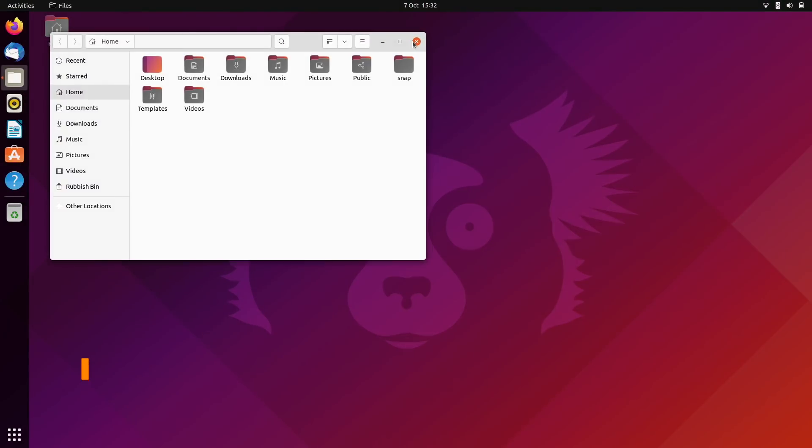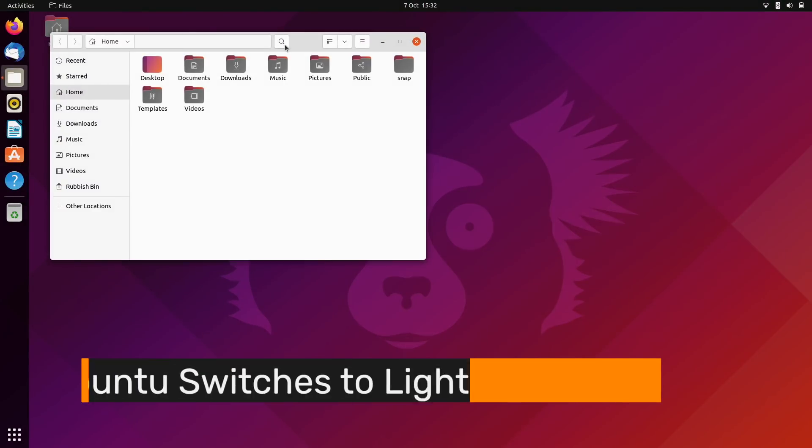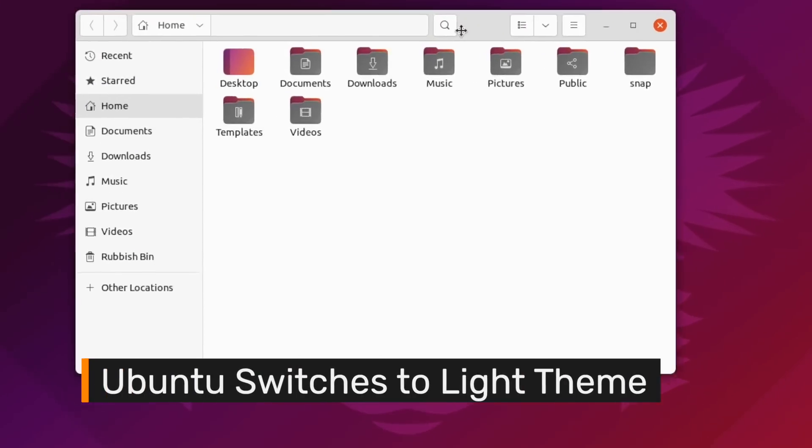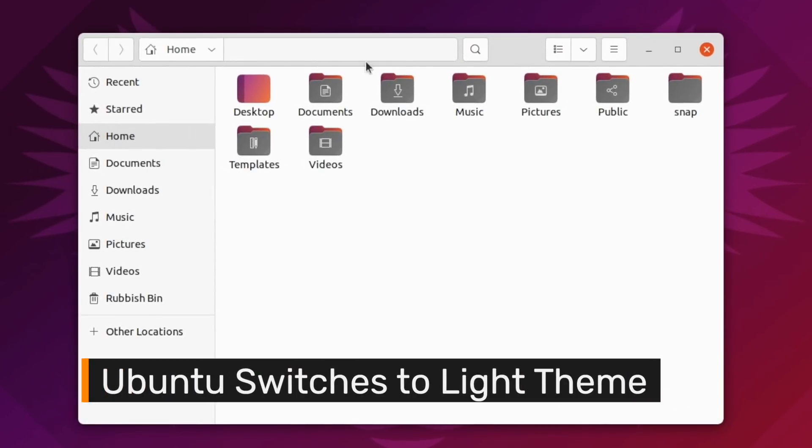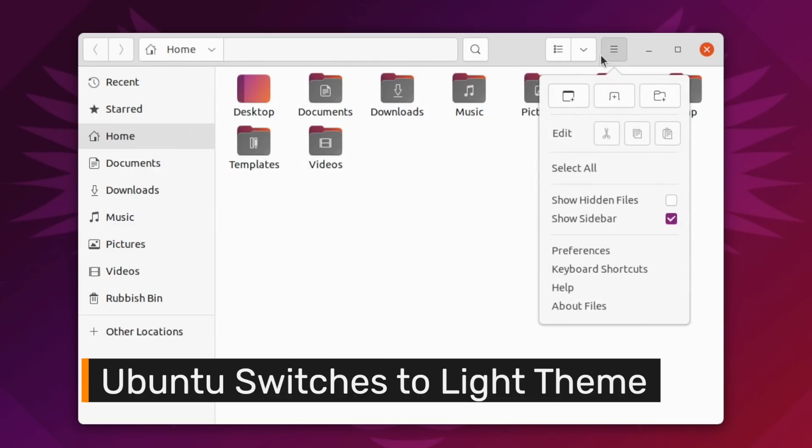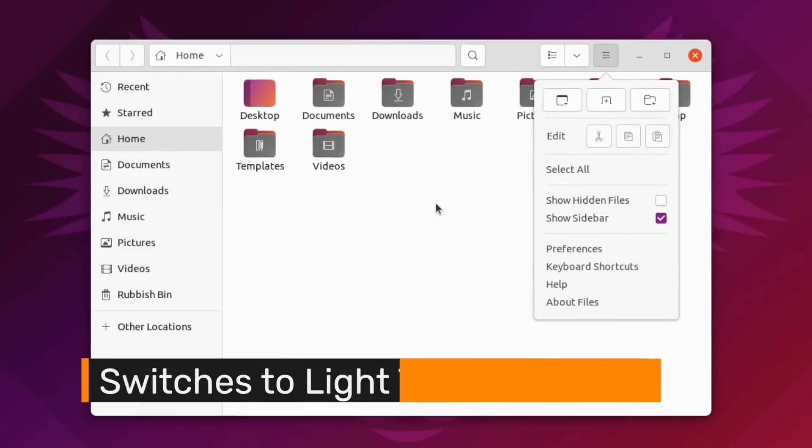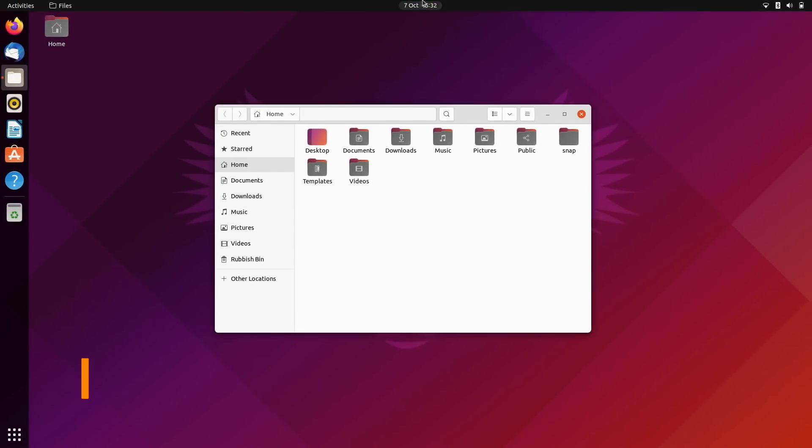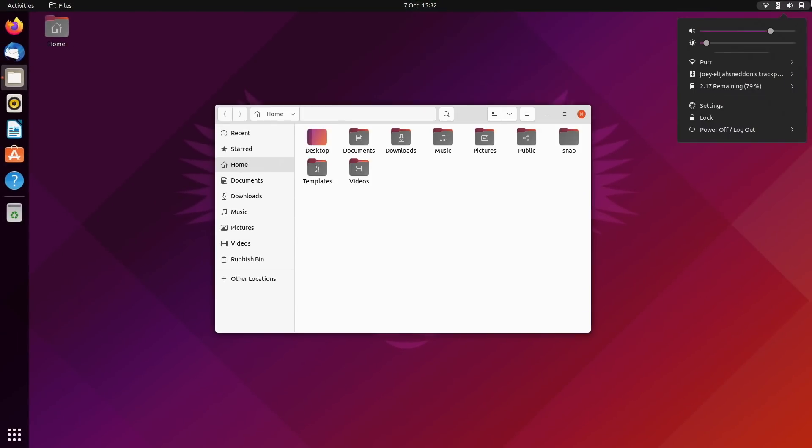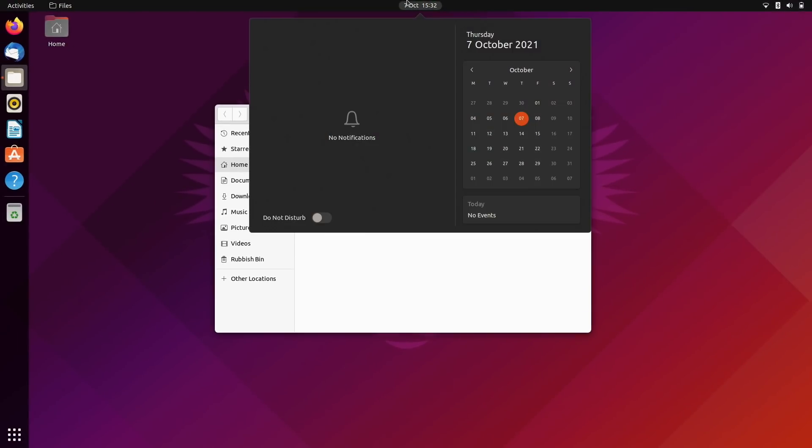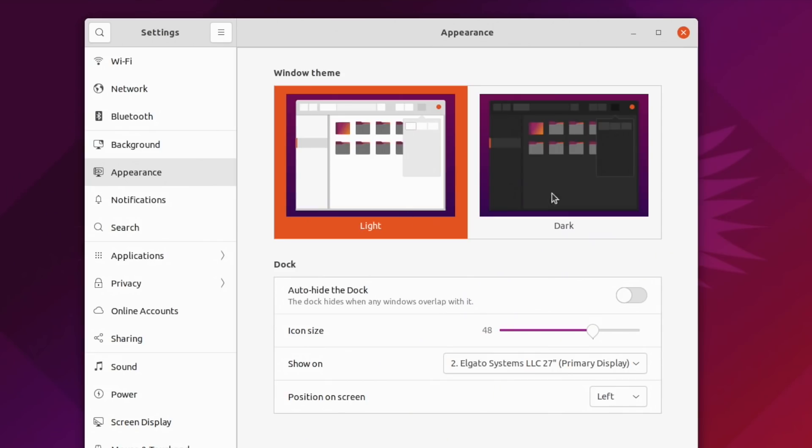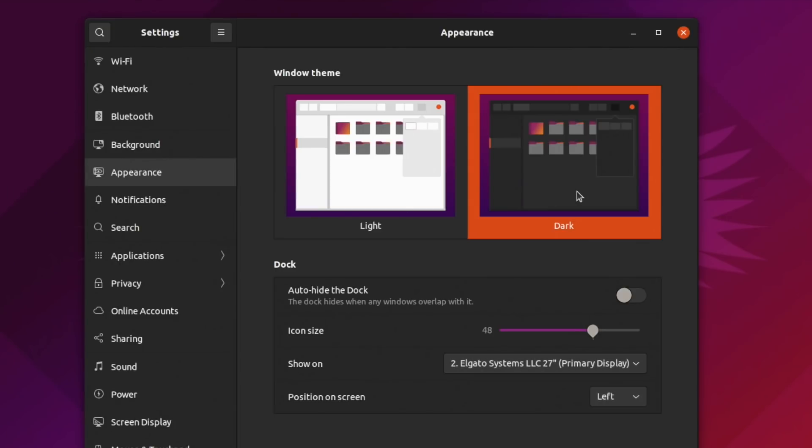You may have noticed that this version of Ubuntu uses a light theme by default for apps, menus, and dialogues. However, the core GNOME shell UI is still dark, and if you want a fuller dark experience, you can dive into the settings app to enable it.